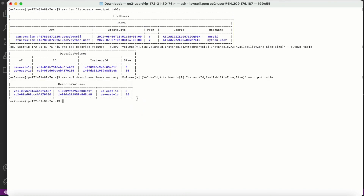In table format, if I need to run a query — for example getting only instances where the volume size is 8 GB — that is very difficult with table format. You can only do that kind of filtering with text format. So the key difference: if you need to query something like 'how many machines have a 30 GB volume', use text format, not table.